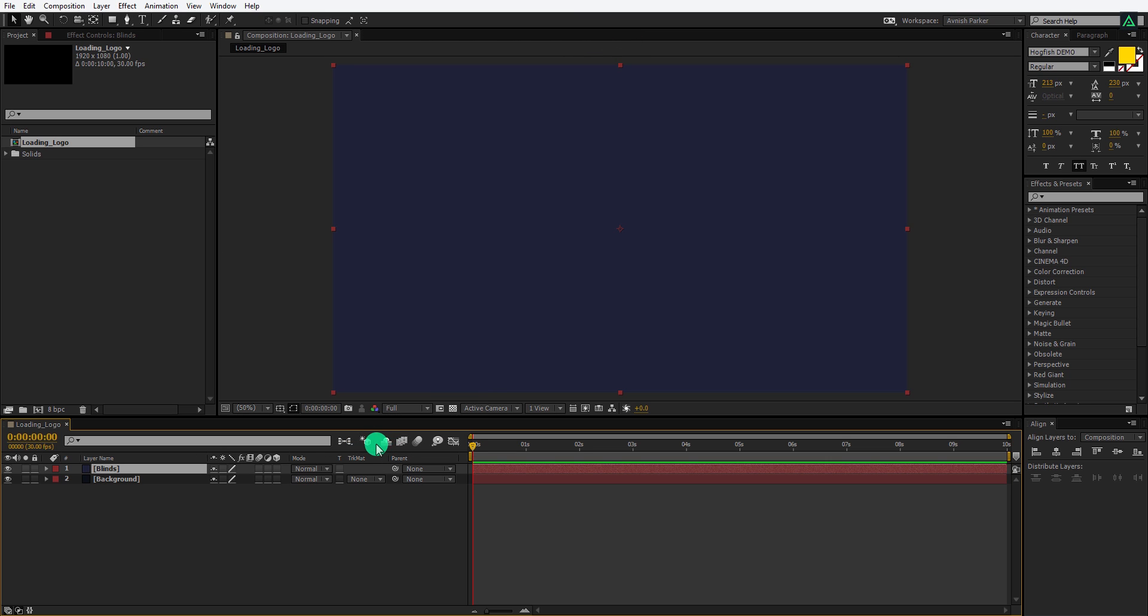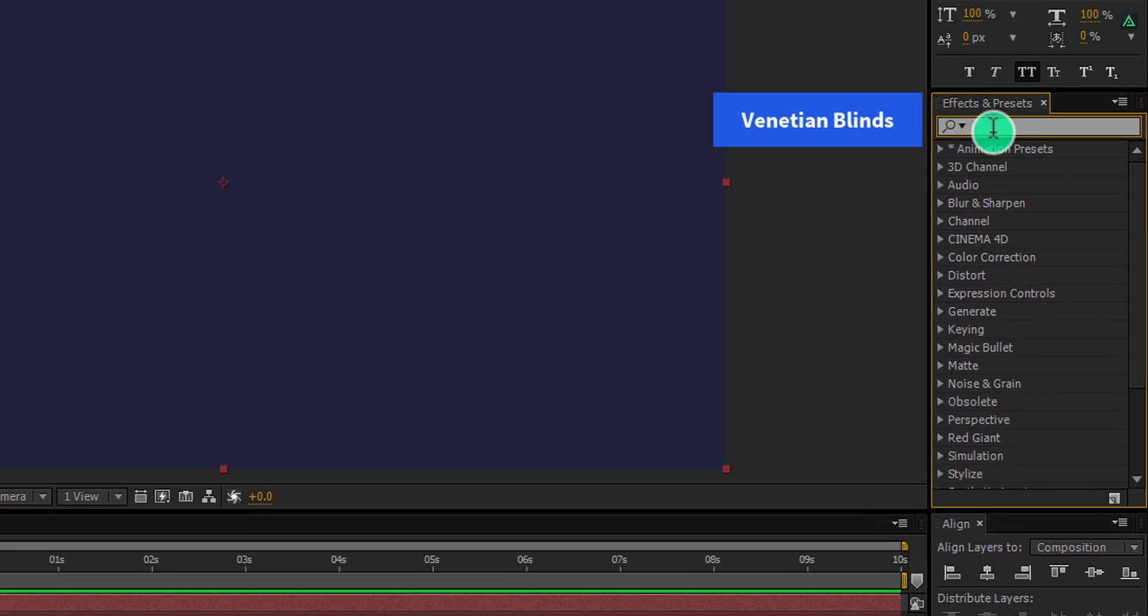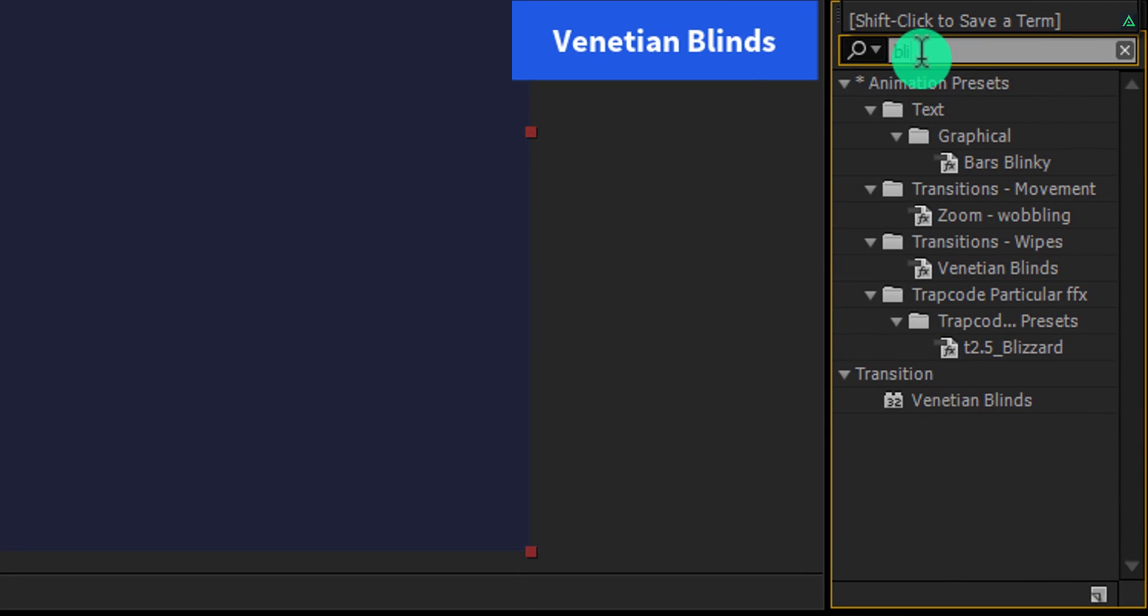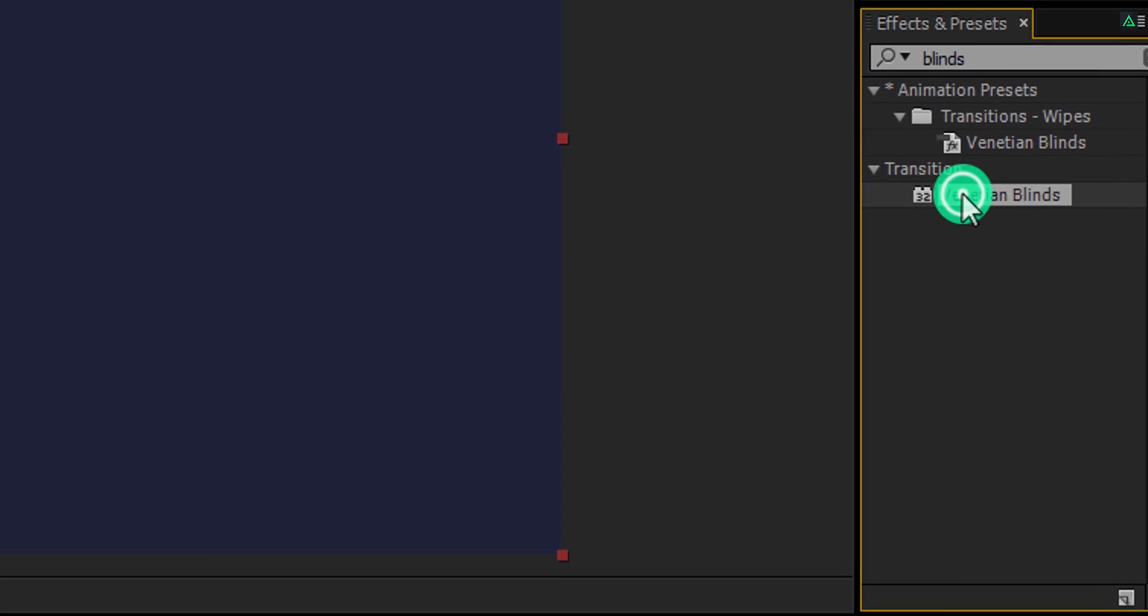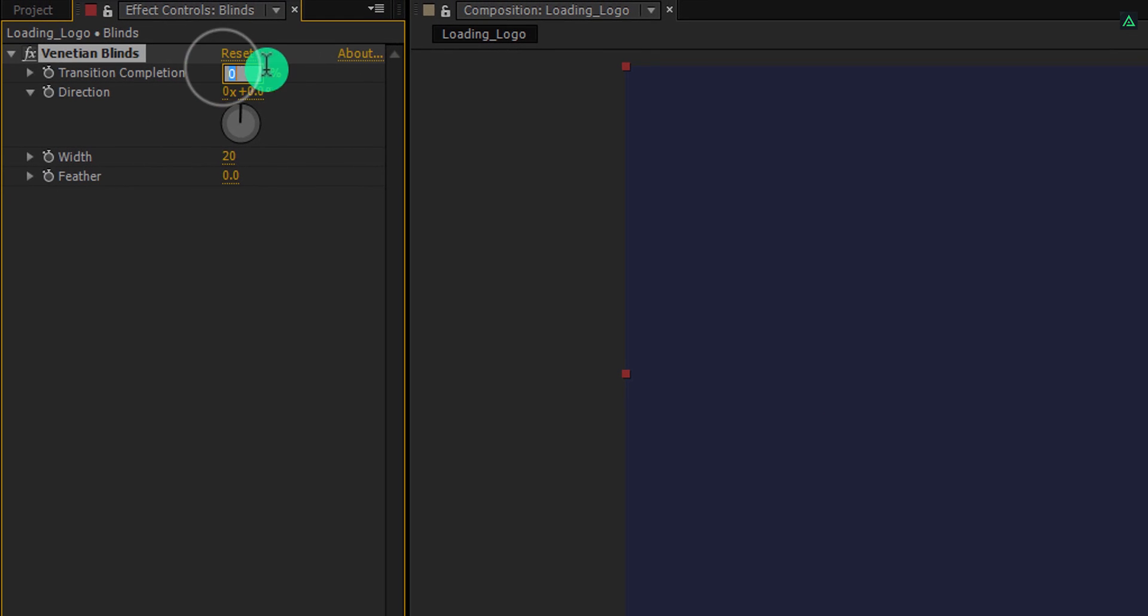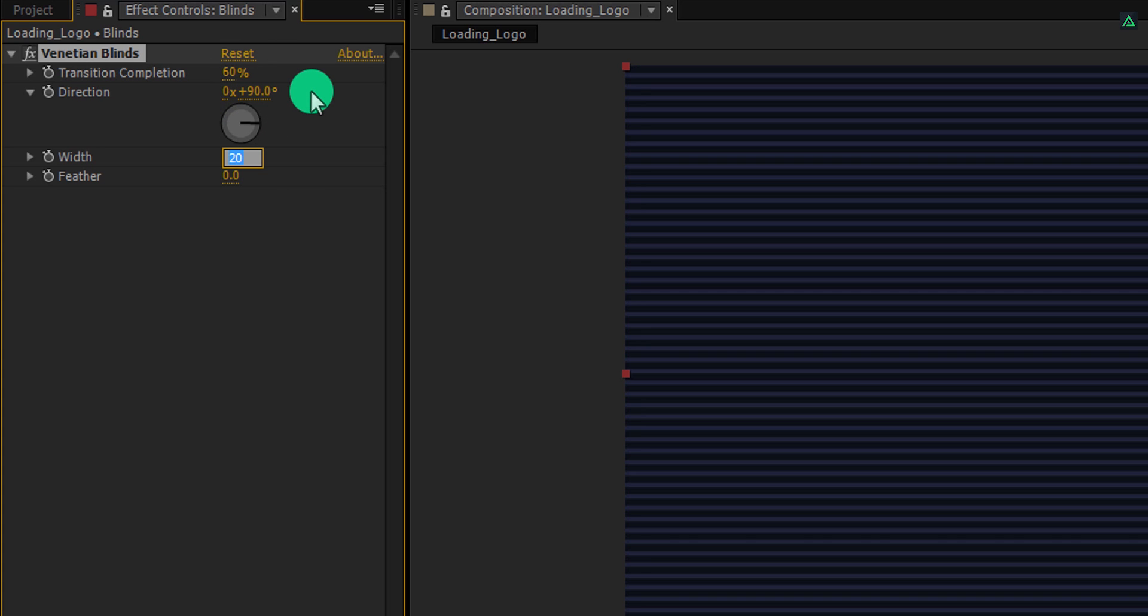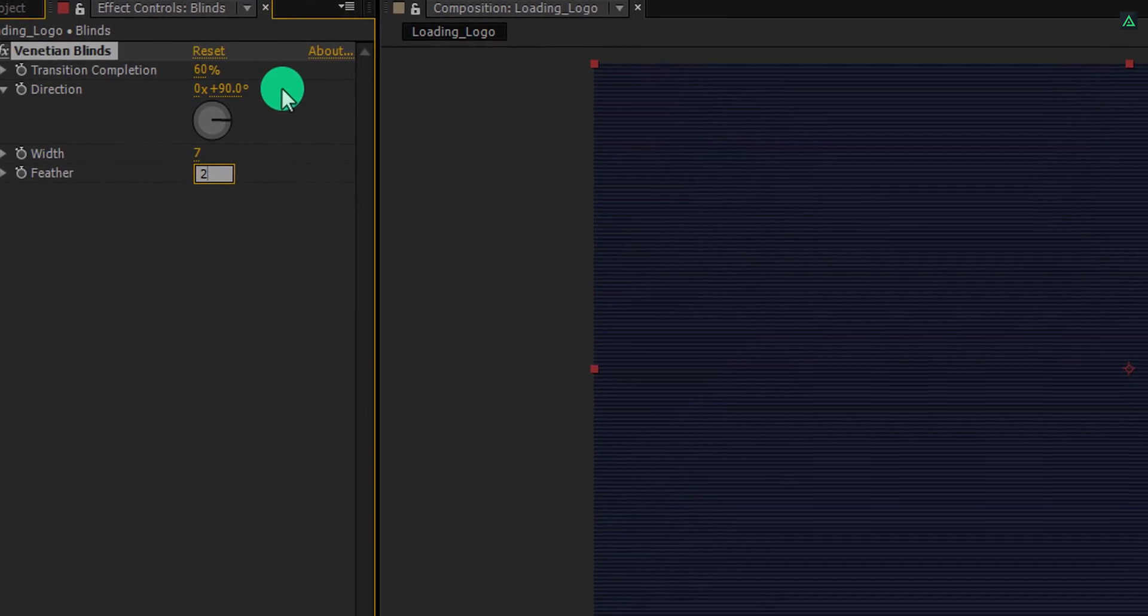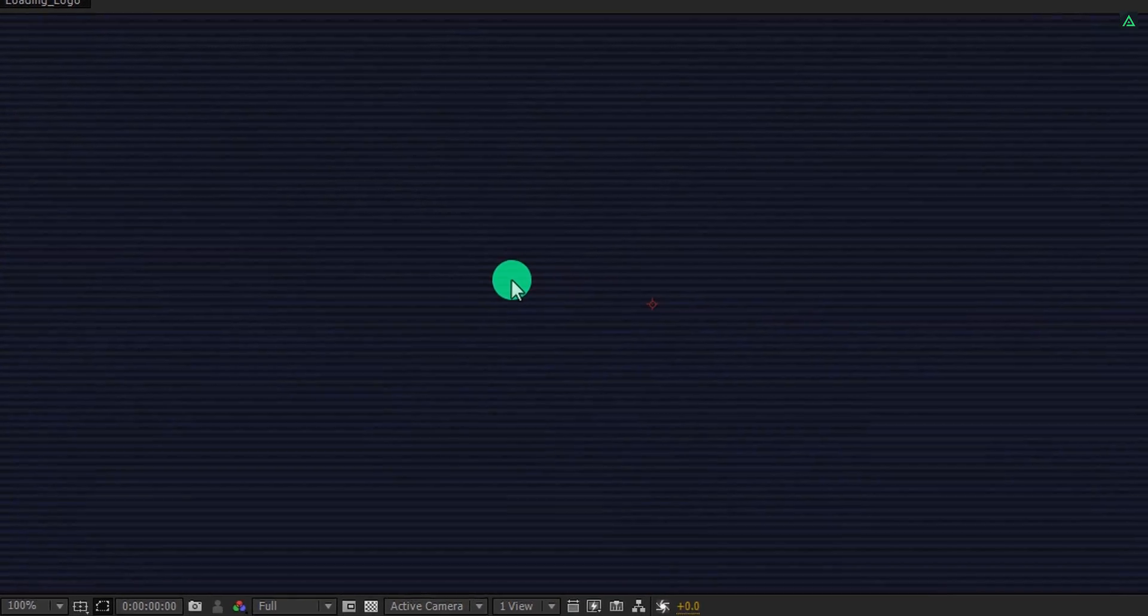Now select this blind layer, then go to the effects and presets. Here search for the venetian blinds. Apply it onto the layer and let's adjust a few settings. Change the transition completion value to 60%, and then change the direction value to 90 degrees. Also, change the width value to 7 and feather value to 2. Now your background has this kind of pattern. Let's move to the next step.